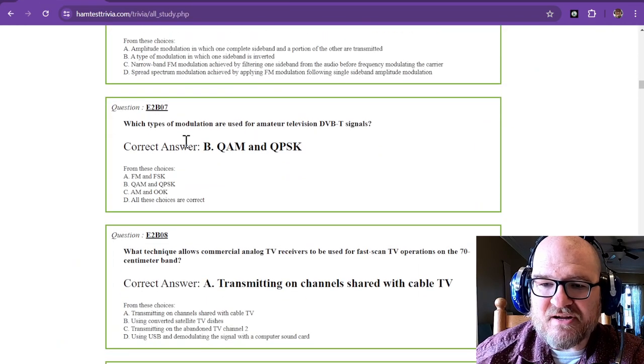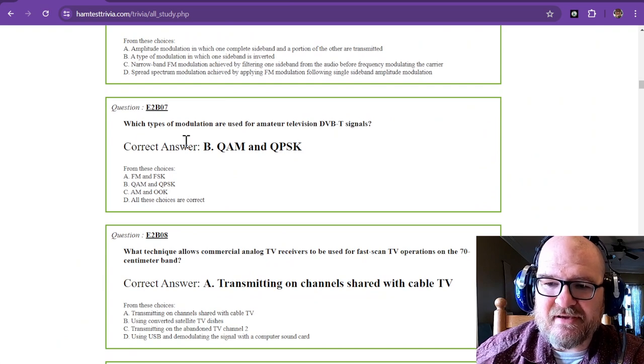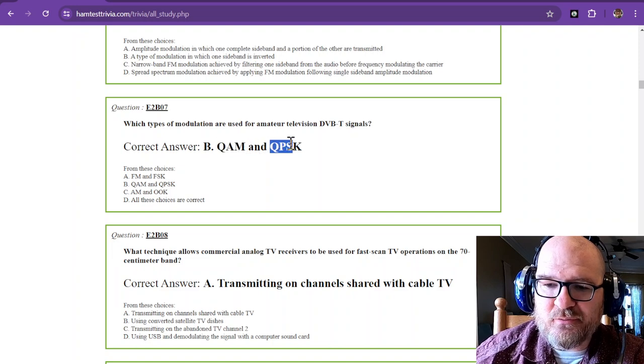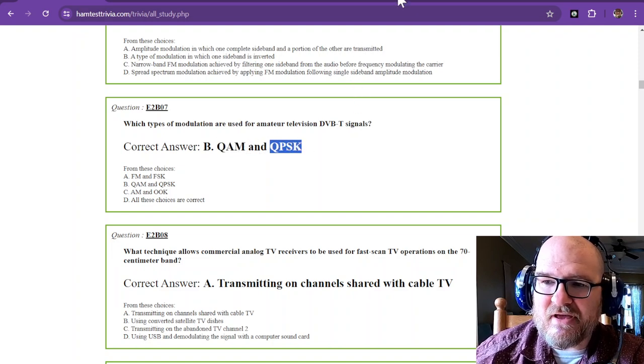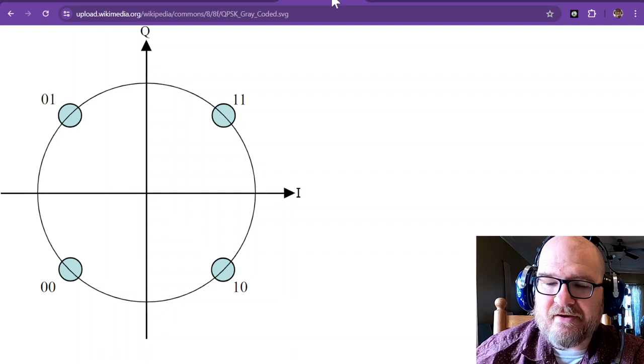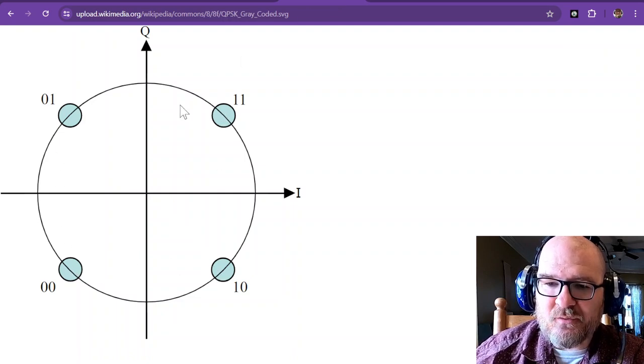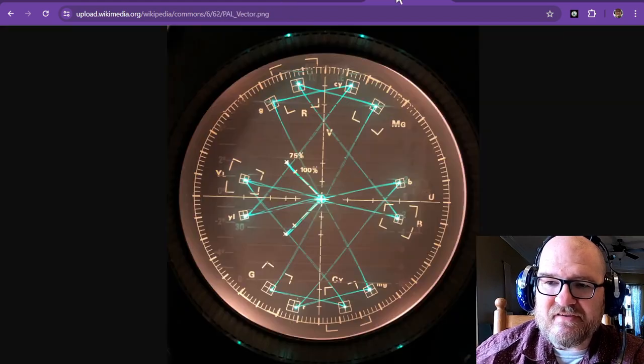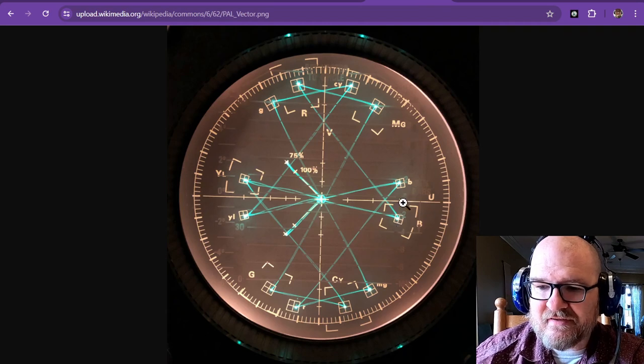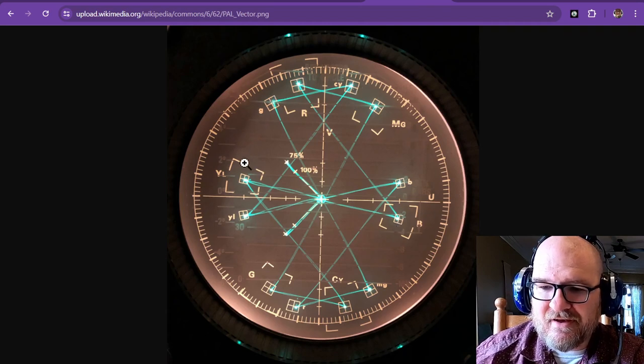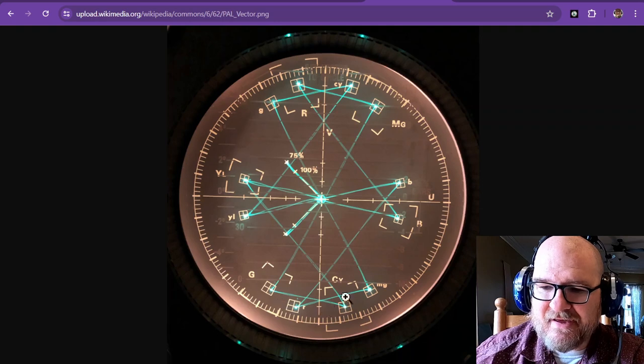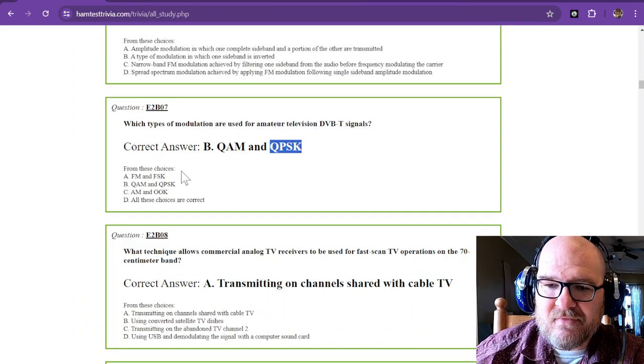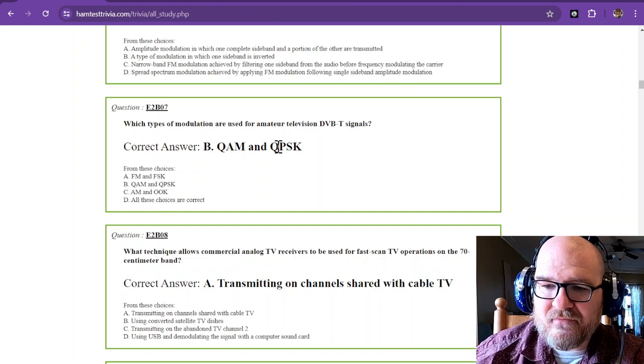What types of modulation are used for amateur television DVBT signals? And that is QAM and QPSK. And I have a couple of images here. I have, this is QAM right here, and there's four states that it can be in. And then we have a different one, this is a PAL vector, and you can see that there's quite a few others in this one and they make up some pretty neat little patterns. So that's QAM and QPSK.